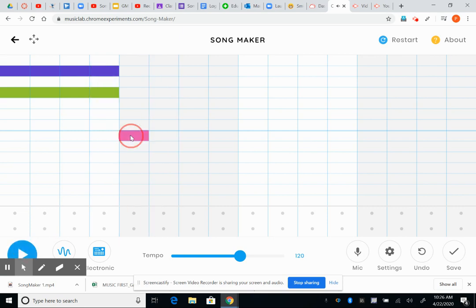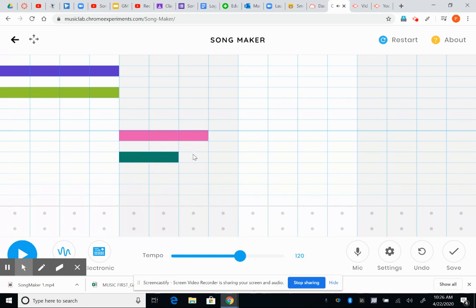I'm going to go down here on measure two and see what happens if I add synth in there. Here we go, let's try it.